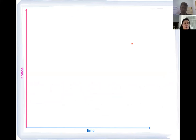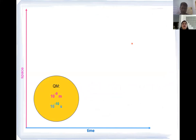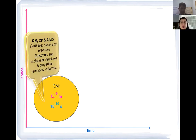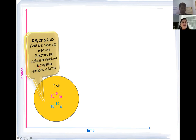The method we choose depends on the size of the system and the timescale of the phenomena we want to study. For phenomena occurring at small space and time scales, we can study the system at a very fine-grained level — at the resolution of nuclei and electrons — for systems of relatively reduced size, using quantum mechanical methods, basically solving the Schrödinger equation with some approximation.